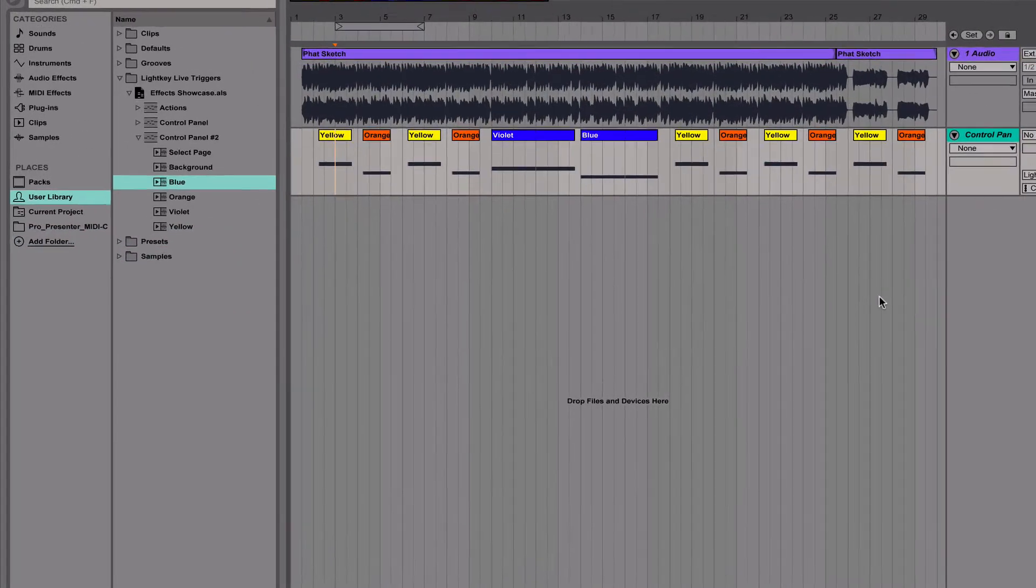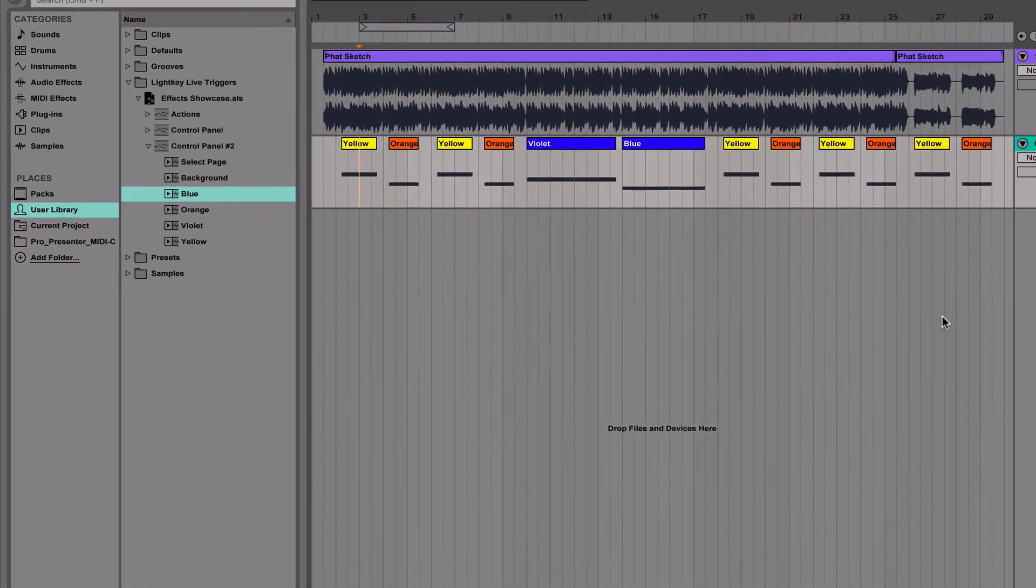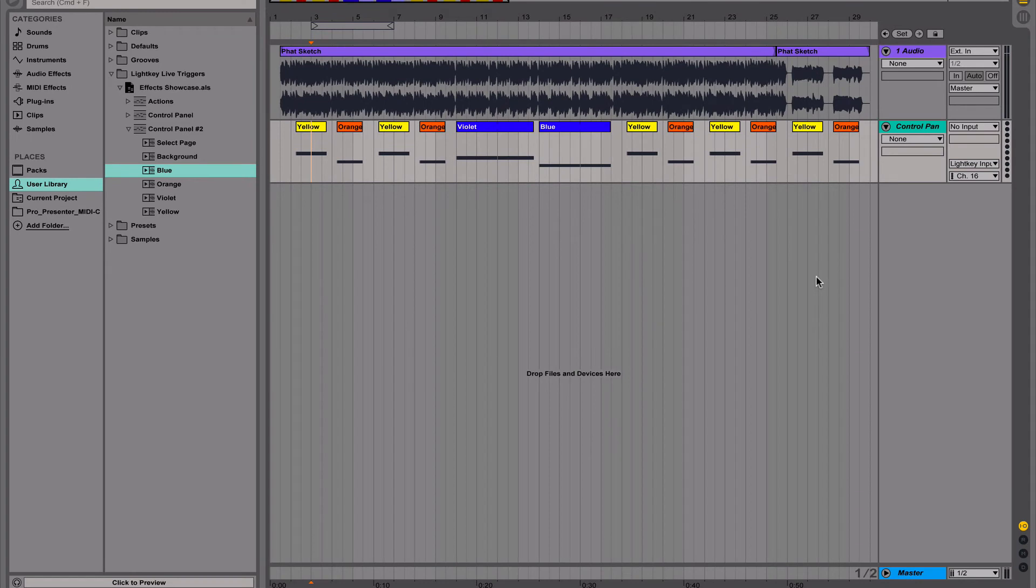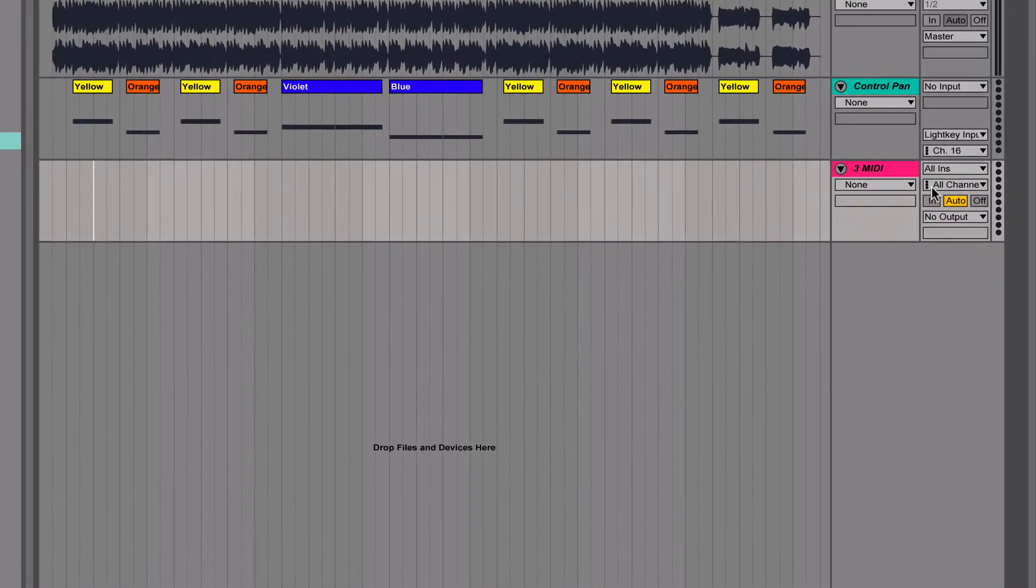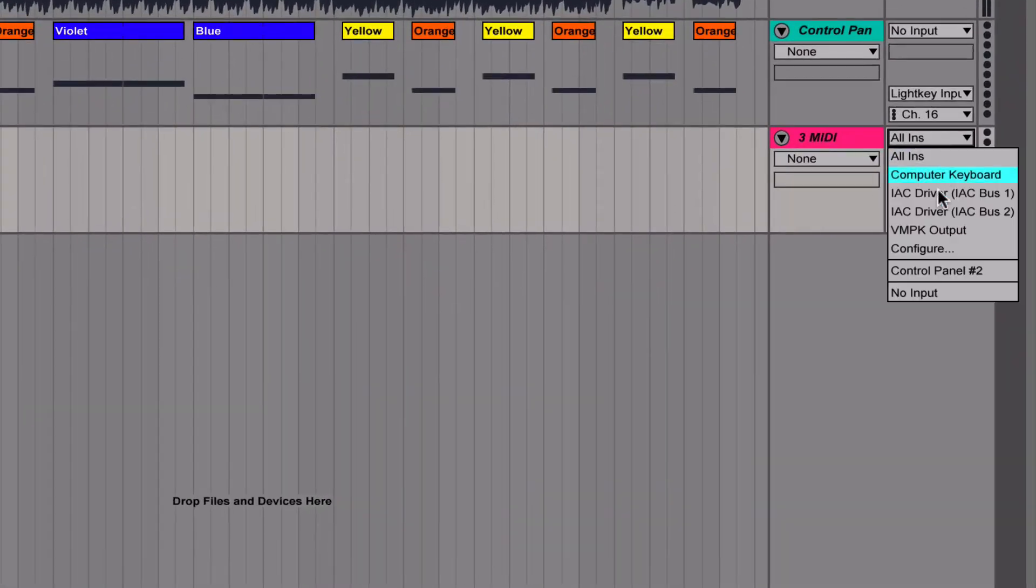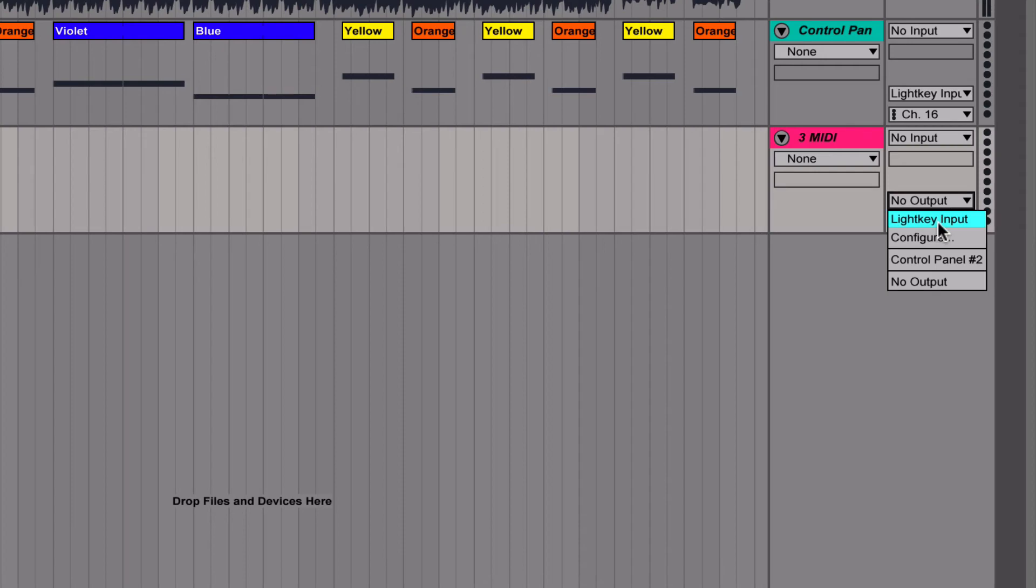The cue named Background turns on the washers in the back. We want to activate it for the entire duration of the song. Because tracks can only contain one clip at any given time, we add a second MIDI track. The input and output settings are the same as for the first track.